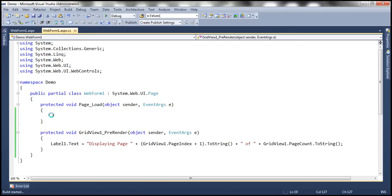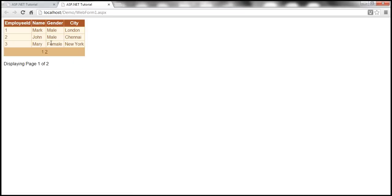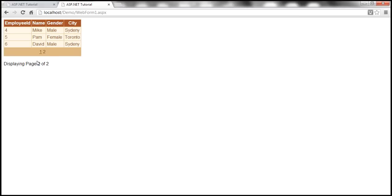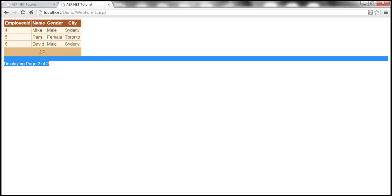Let me run this right now. As you might expect, it should work correctly. At the moment, it is displaying page one of two. If I click on page two, look at that - displaying page two of two.